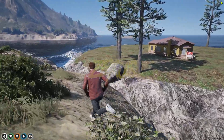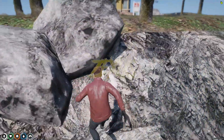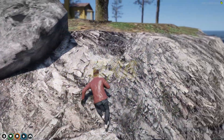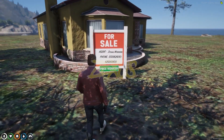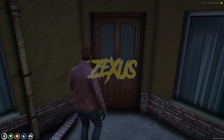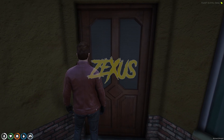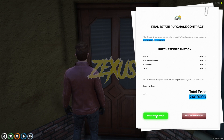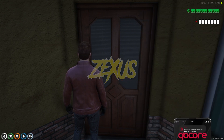Our private island has been created. Let's go to the island — the details are available on the billboard. Now let's purchase the house: click on 'View Contract,' then 'Accept Contract,' then 'Yes.'